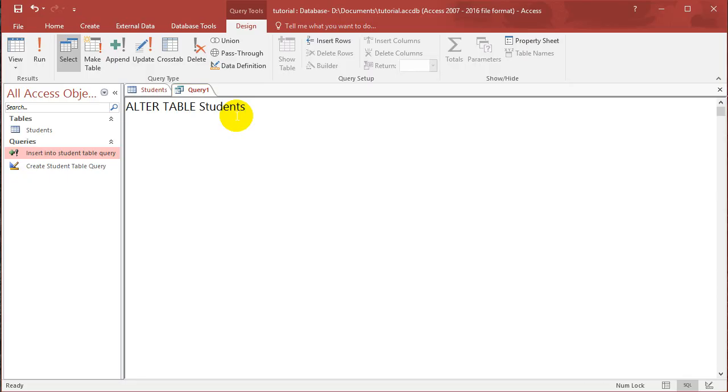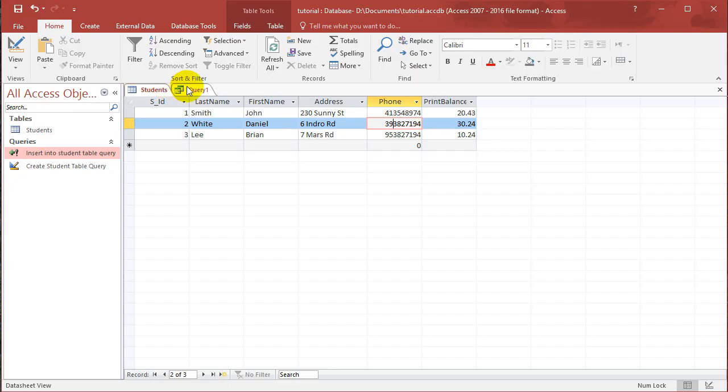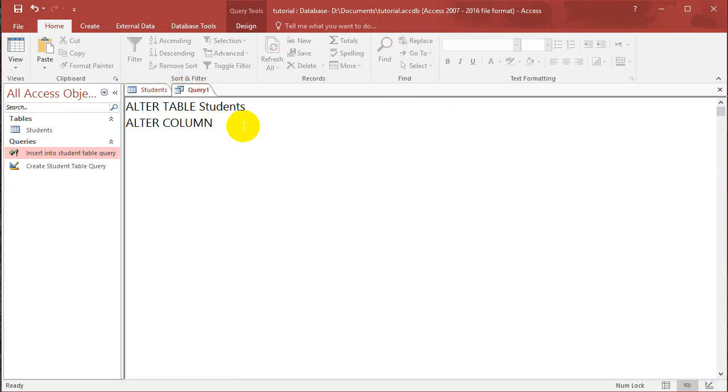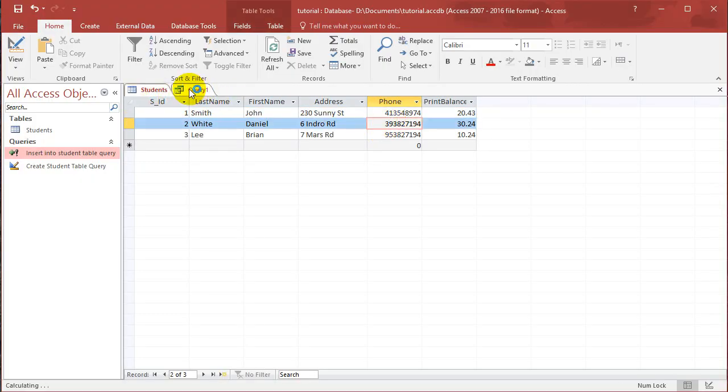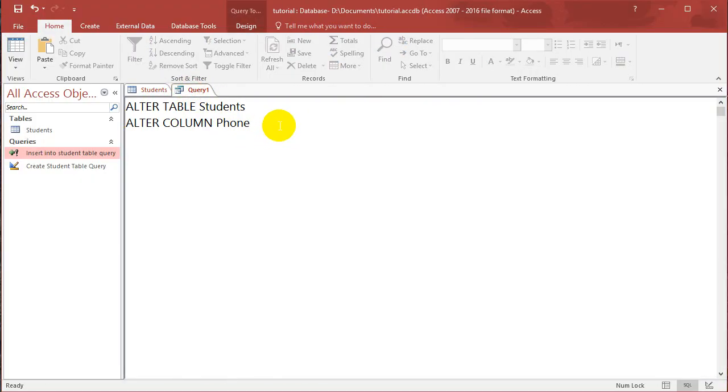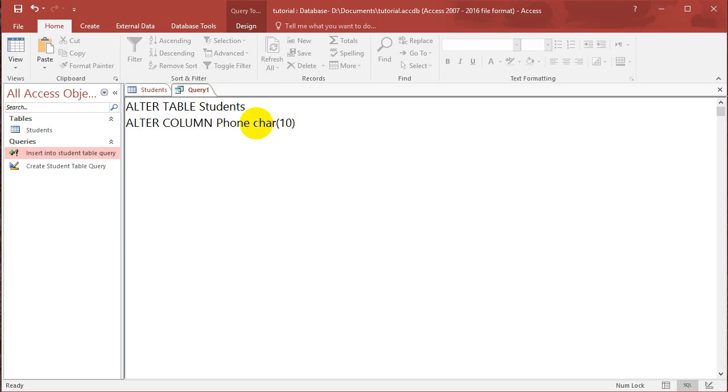And what I want to do is I want to change the column called Phone, and if you guys remember we set it as an integer, which is the reason why it won't accept a zero in front. So I'm going to change it to character 10. So what that means is I can now enter in numbers as well as letters, and I can only have a size of 10 characters. So I can still have numbers less than that, but the space reserved for the cell is 10 characters. So let's run this query.